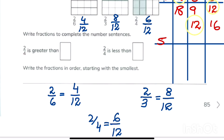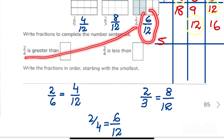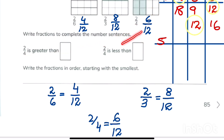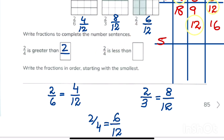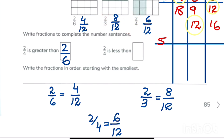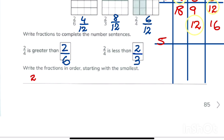Now it's easy to compare. Two upon 4, which is 6 upon 12, is greater than 4 upon 12, so 2 upon 4 is greater than 2 upon 6. And 6 upon 12 is less than 8 upon 12, so 2 upon 4 is less than 2 upon 3. Writing in order from smallest: first 2 upon 6, then 2 upon 4, then 2 upon 3.